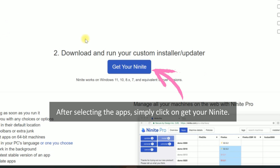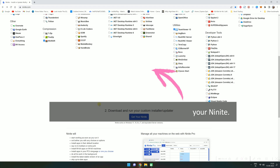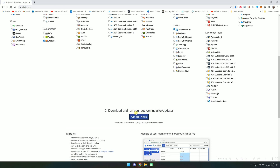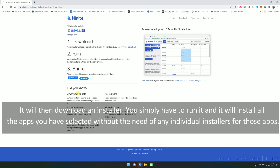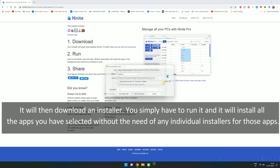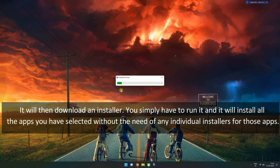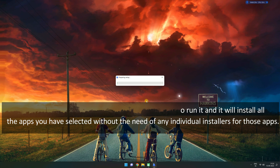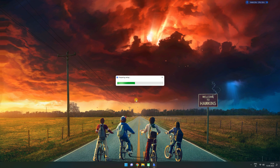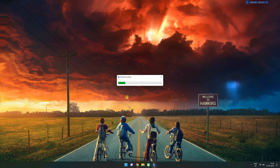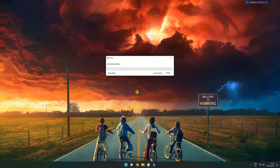After selecting the apps, simply click on 'Get Your Ninite'. It will then download an installer. You simply have to run it and it will install all the apps you have selected without the need of any individual installers for those apps.